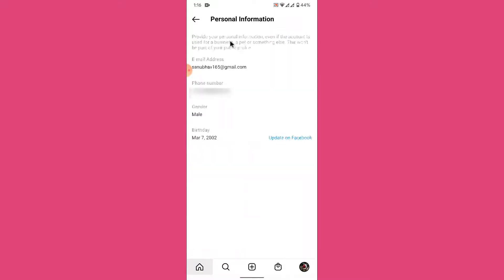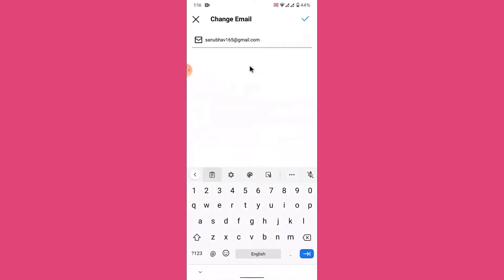Once you tap on the Profile Information option, you'll land on an interface like this. Here you will see all the information about your profile linked to this account. You'll see the first option labeled as Email Address, and then you'll see the email that you have linked to this account. To change it, tap on that option and you'll land on an interface like this.